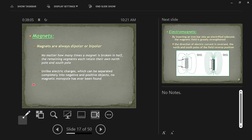No matter how many times a magnet is broken in half, the remaining segments each retain a north and a south pole — unlike electric charge, which can be separated into negative and positive. You can put electrons all together with negative charge and protons together with positive charge. You can separate negative and positive electric charges, but you can never separate a north and a south pole.